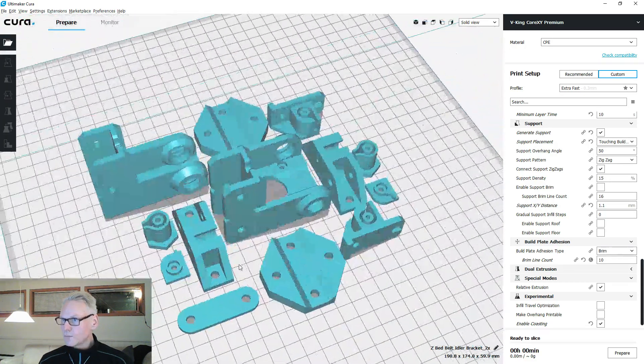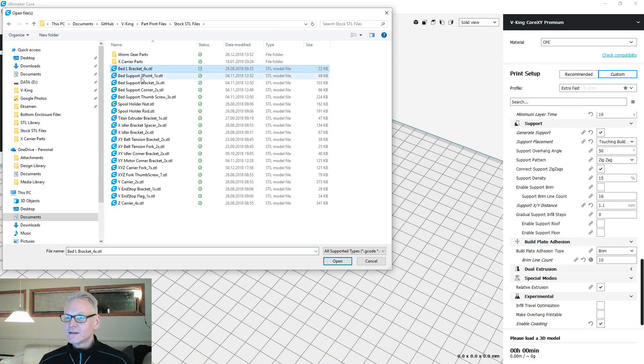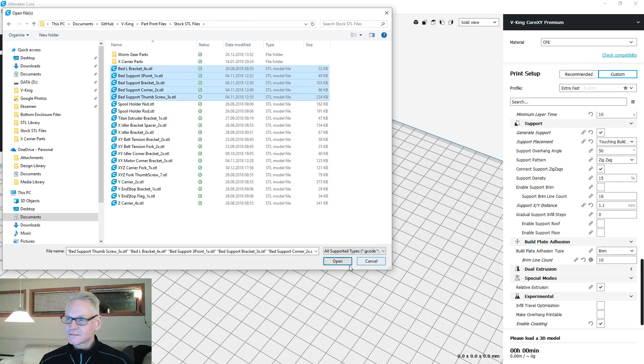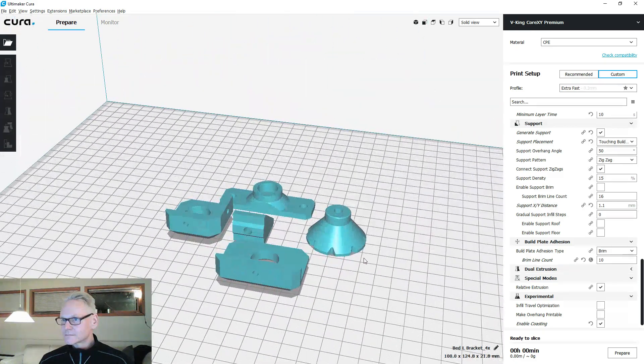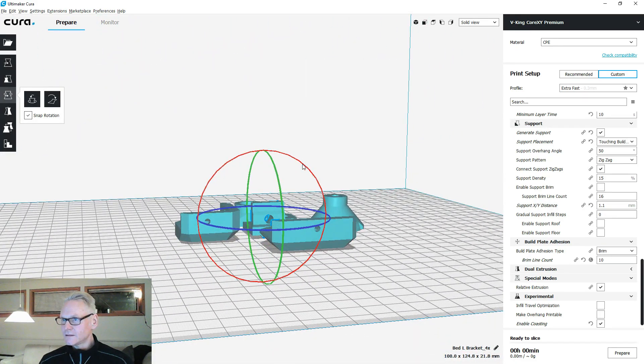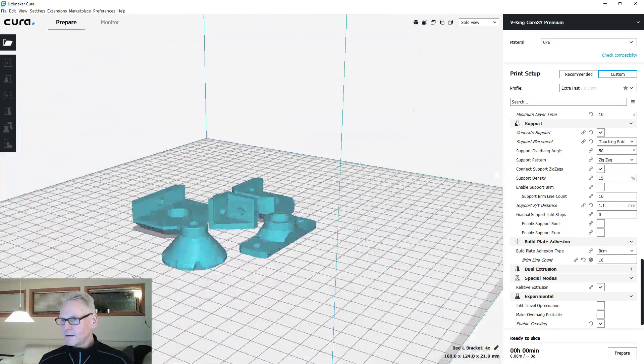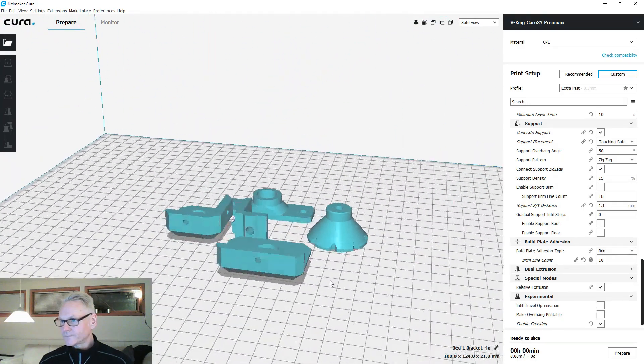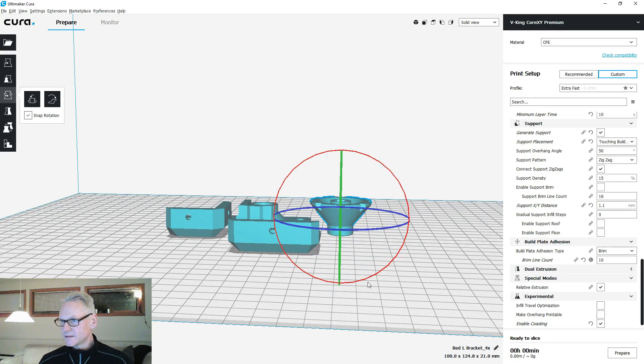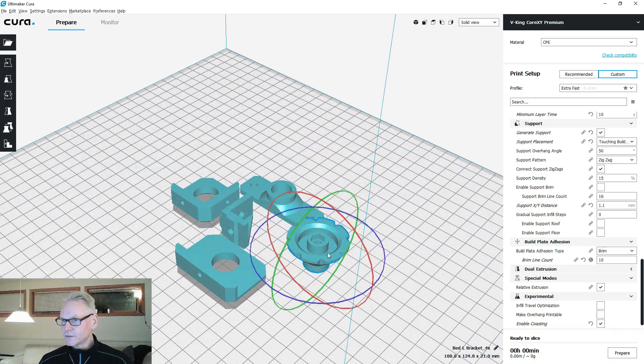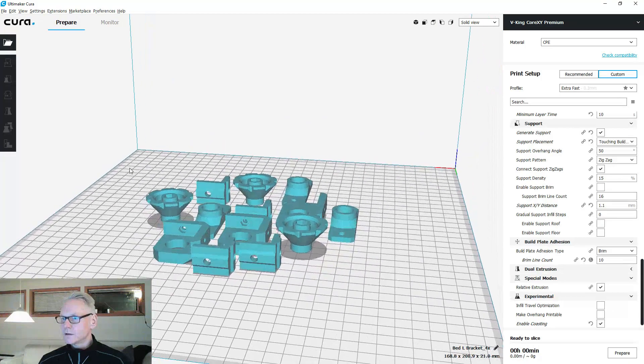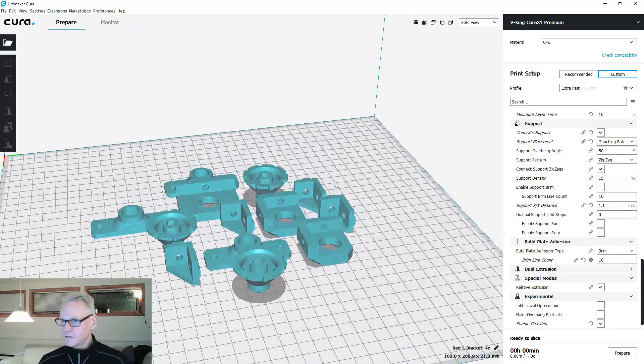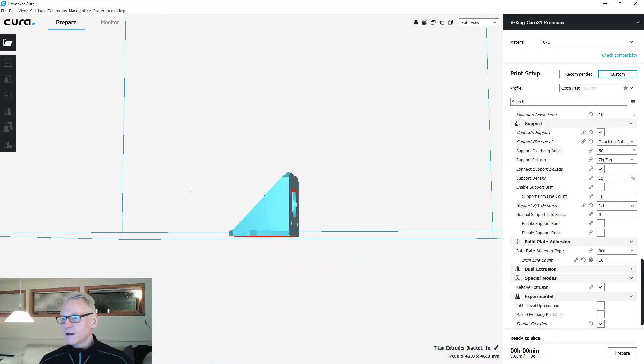Let's do the bed parts. You want to tilt this one on its side like this. If you want to print this without support you can print it both ways actually, but like this you don't need support. If you have it like this, that's what you need for the bed. There's also no support here.